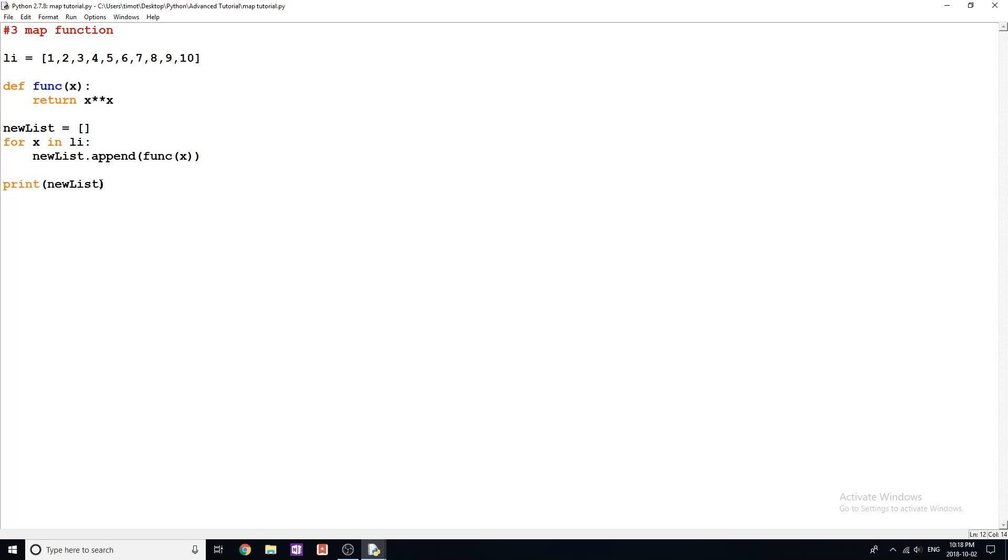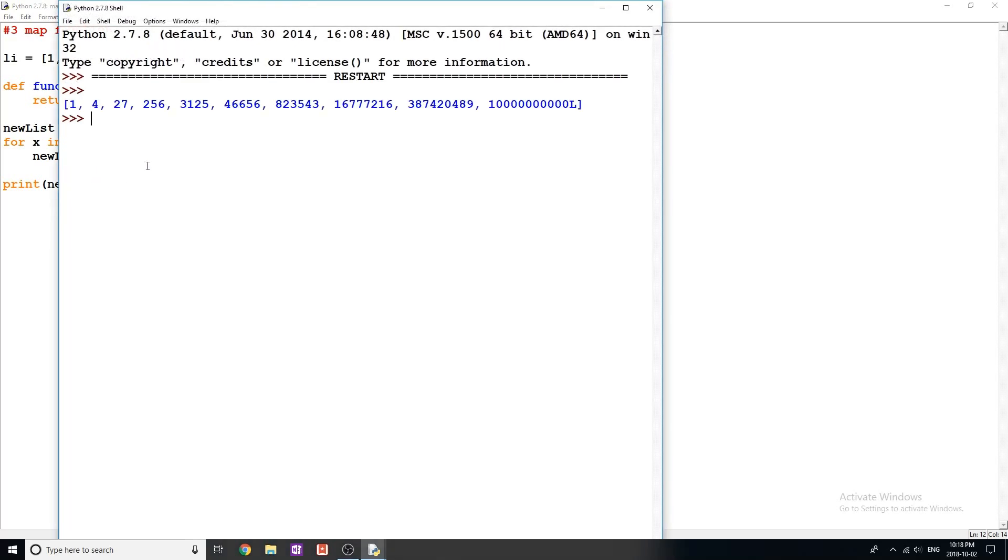I don't know why print is showing up in a different color now. But anyways, and there we go. So we get one for 27 and so on and so forth.